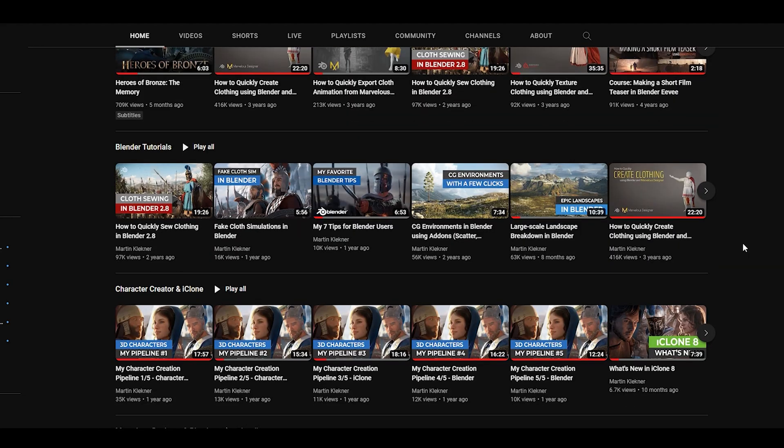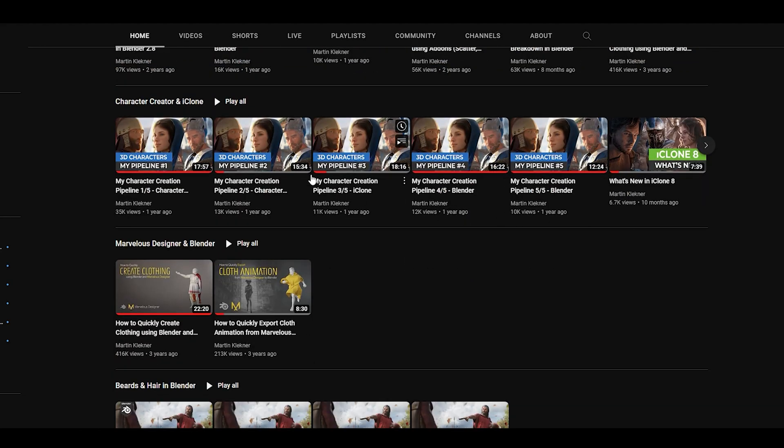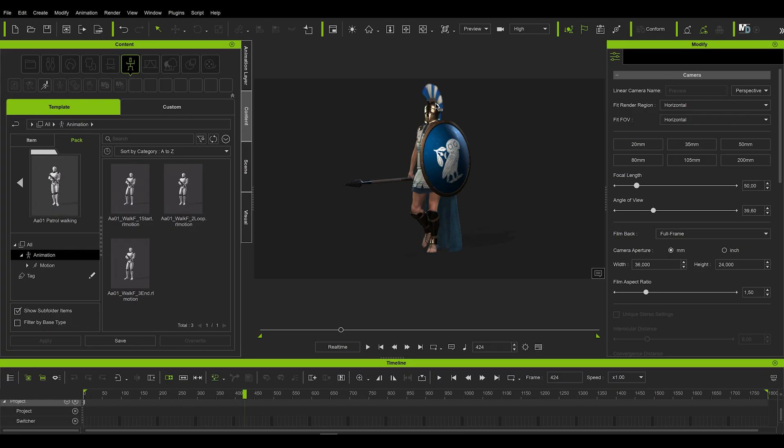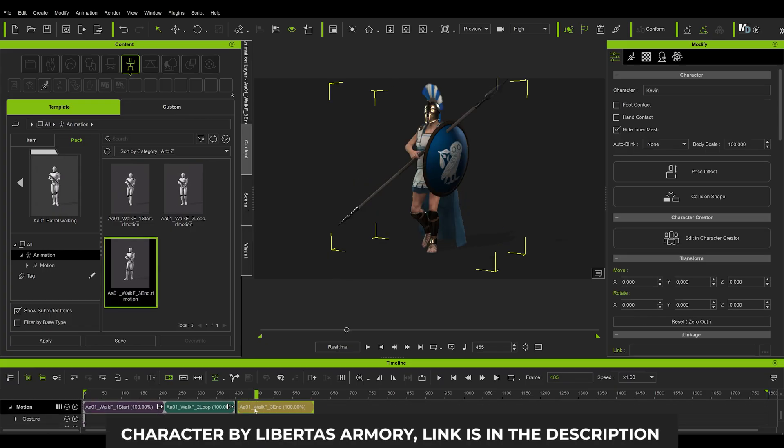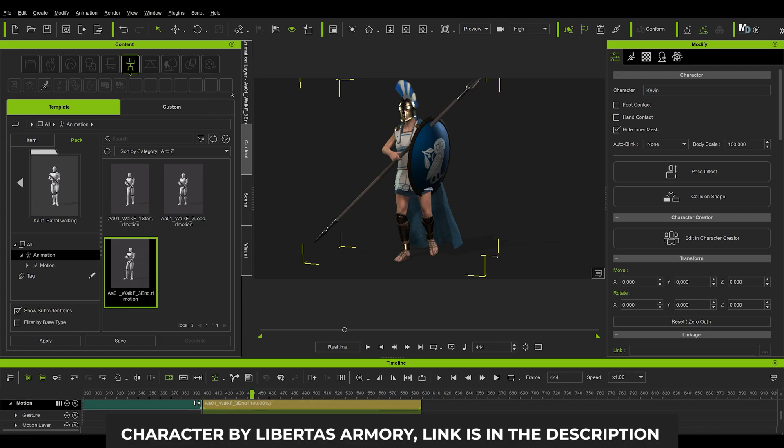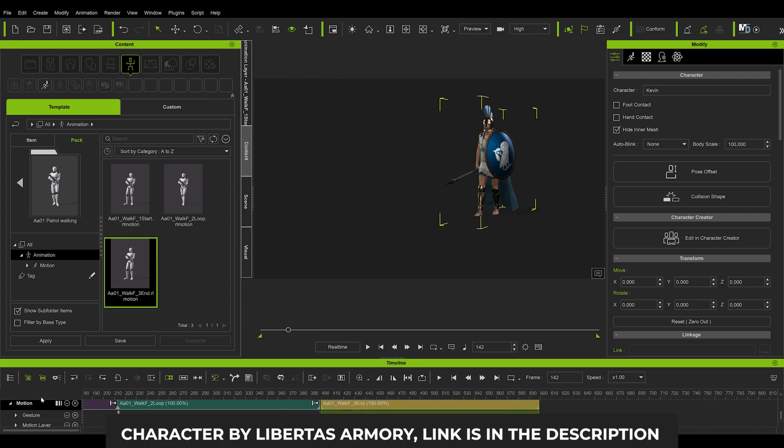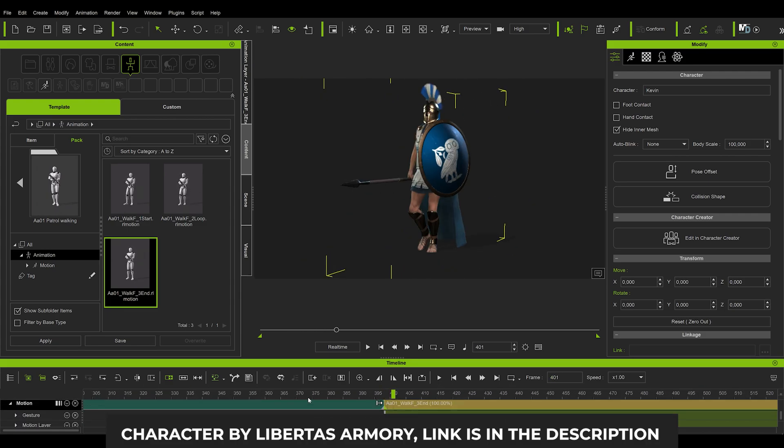Since making the mini introductory course for Character Creator and iClone and then a video breaking down the latest additions to version 8, I came to realize that there is one particular feature that opened up so many possibilities to me.